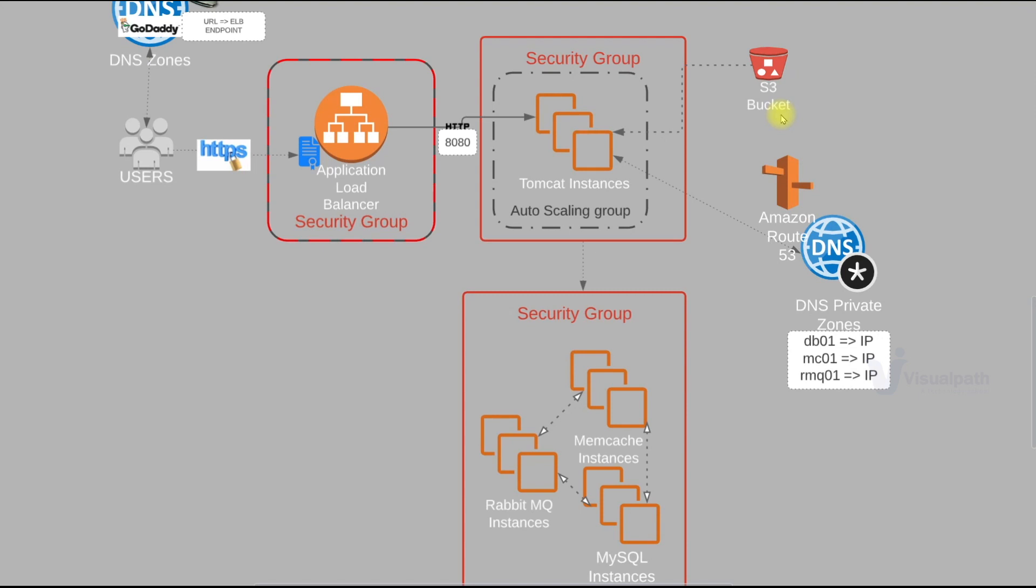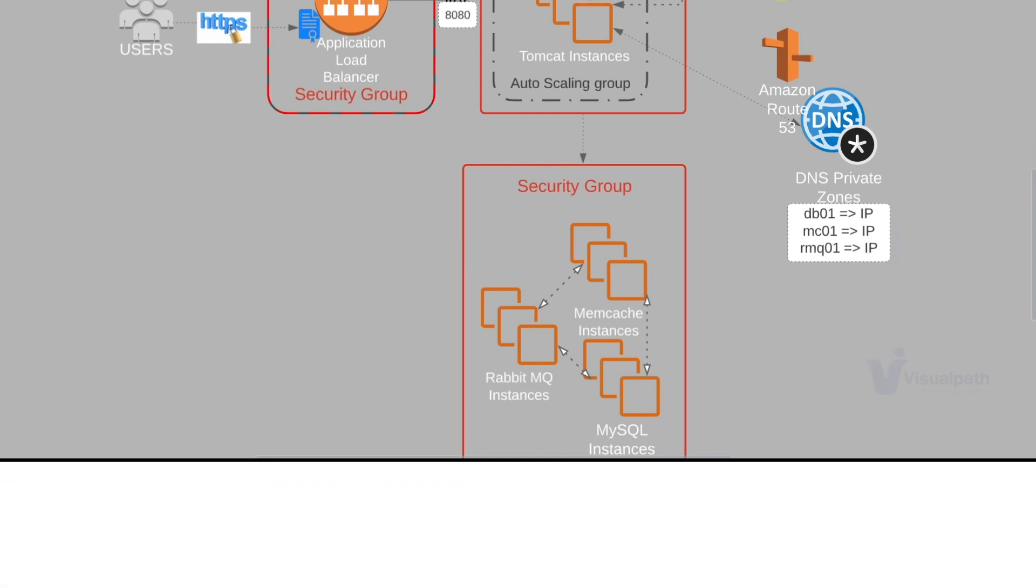Now I recommend you pause the video and watch this architectural diagram once again.